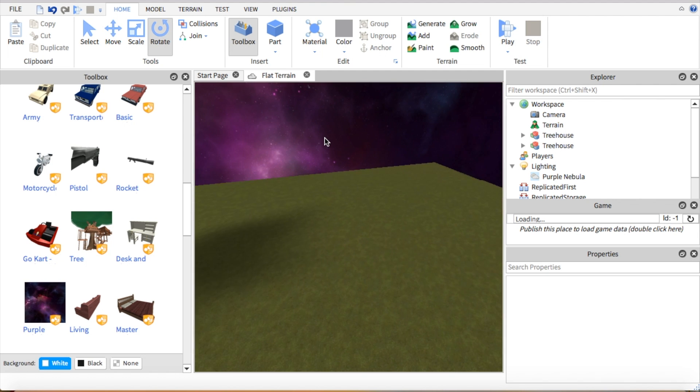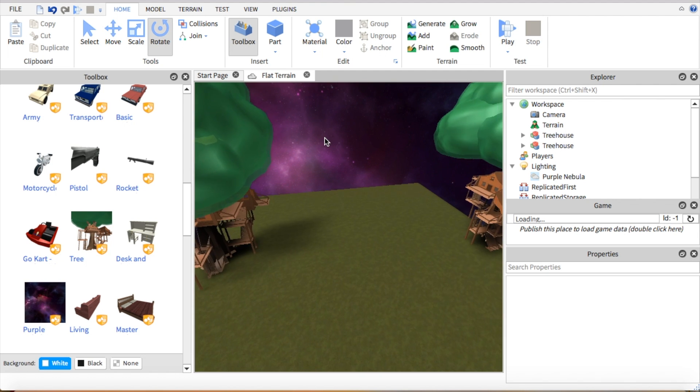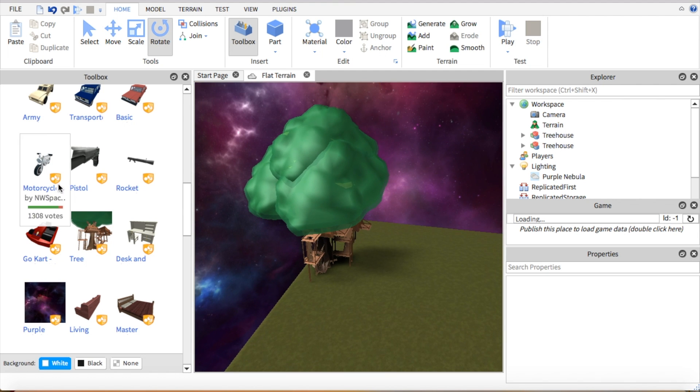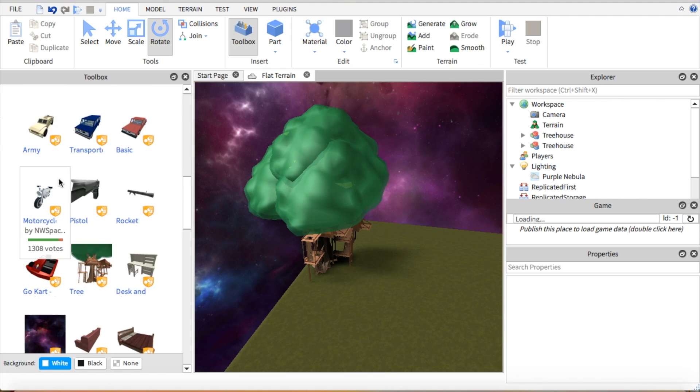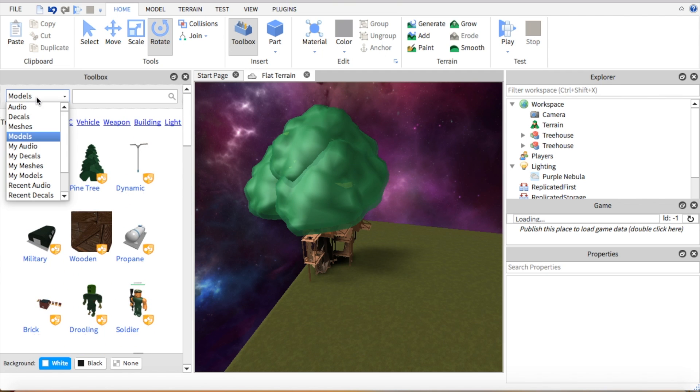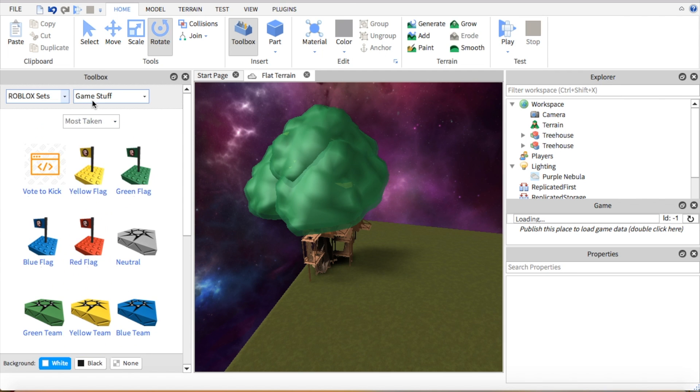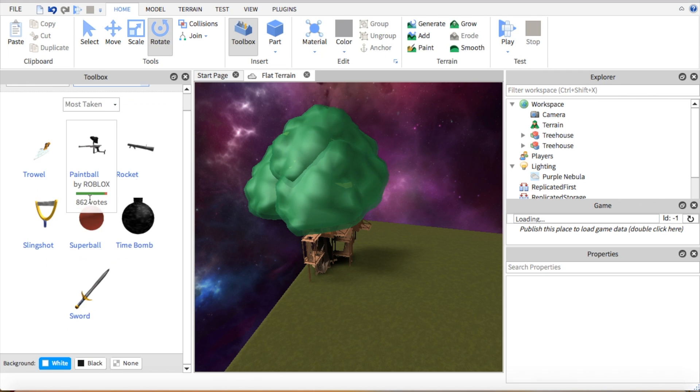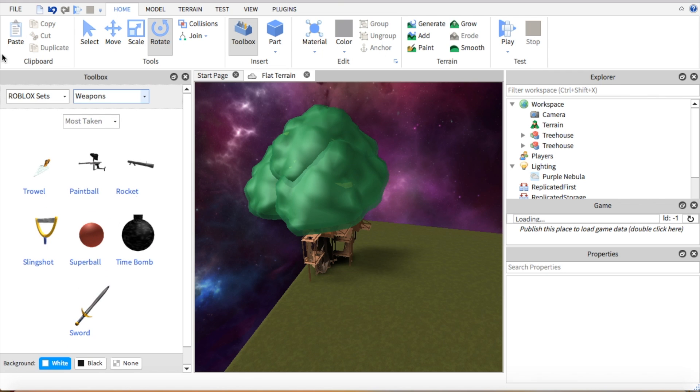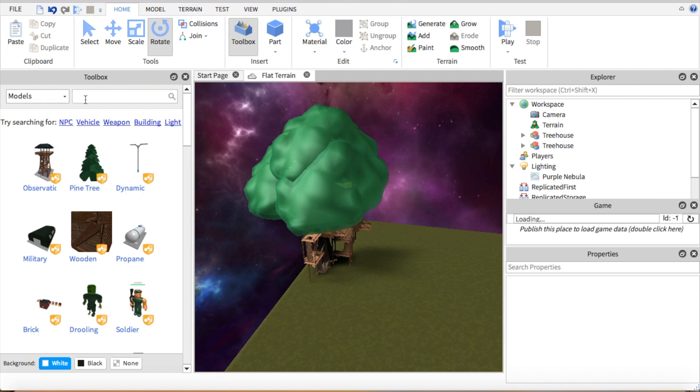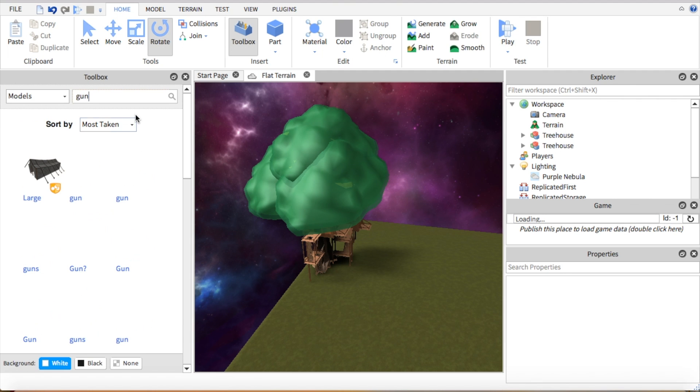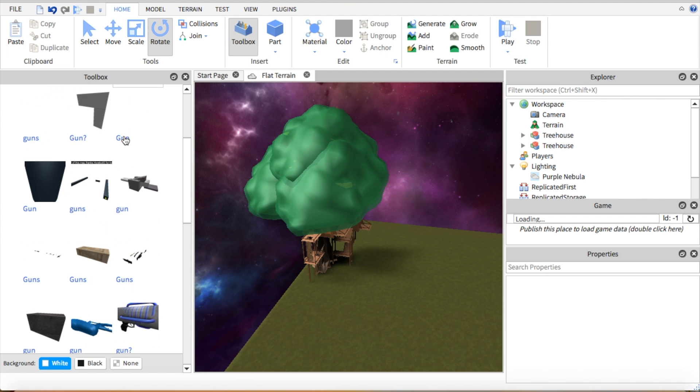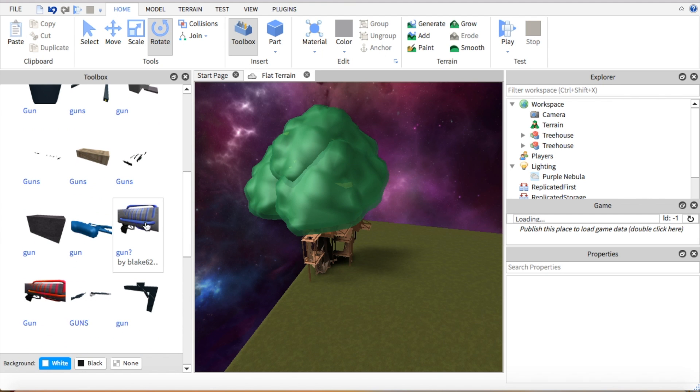So next you're going to want some weapons. What you can either do is go to Roblox sets, then weapons and choose a weapon, or you can go to models and search one. So let's just say gun.